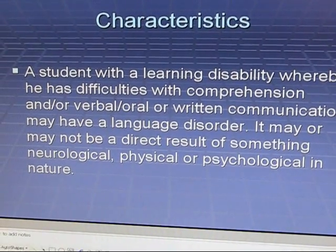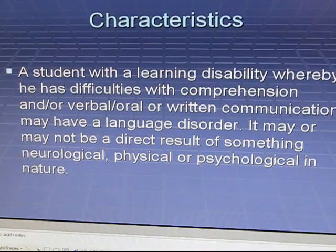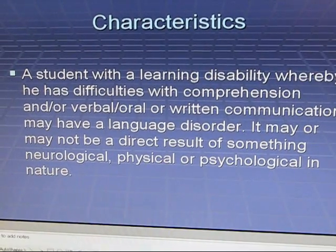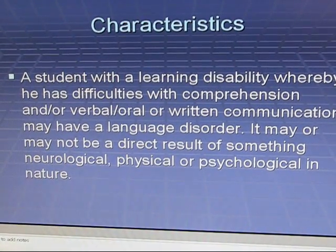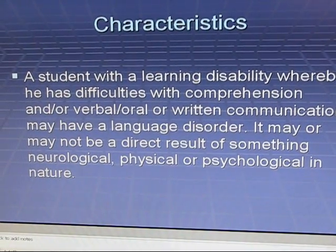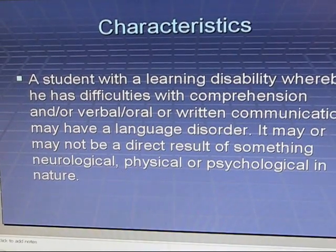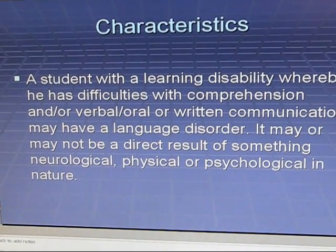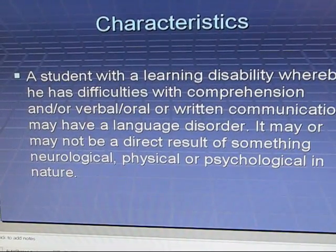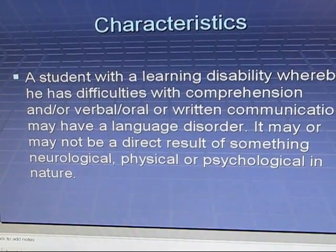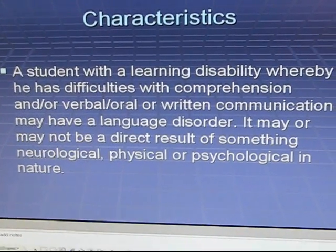Additional causes include language or learning disabilities, auditory processing disorder, delayed development related to prematurity, and oral motor weakness or disorder. A student with a learning disability who has difficulties with comprehension and verbal, oral, or written communication may have a language disorder, which may or may not be a direct result of something neurological, physical, or psychological in nature.